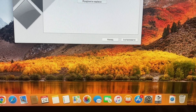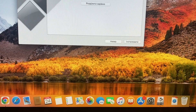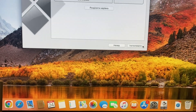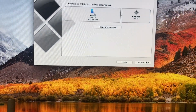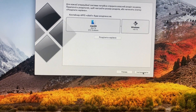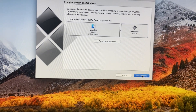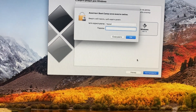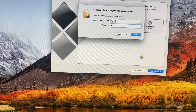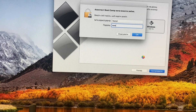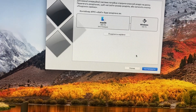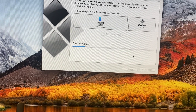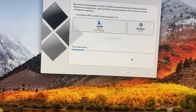You can choose how much space you want to add for Windows. After, just tap on Install. Then you just need to enter your password.